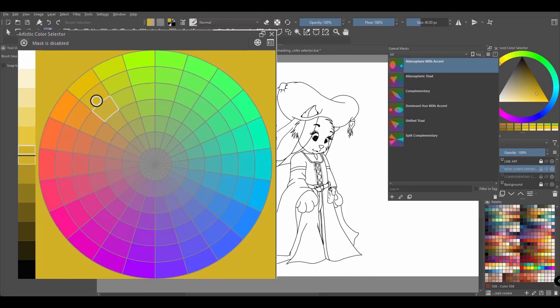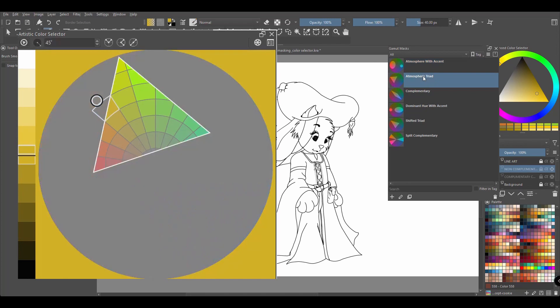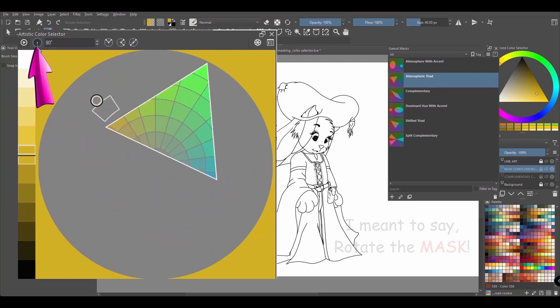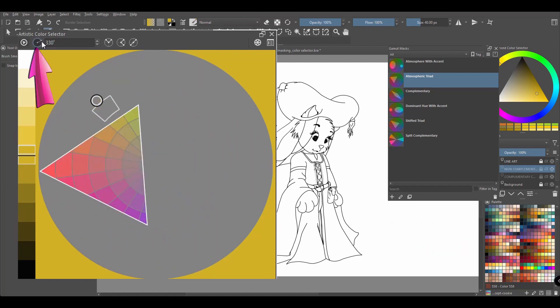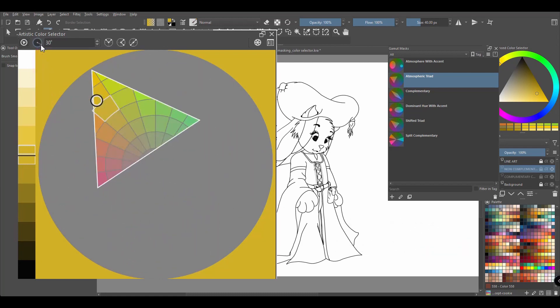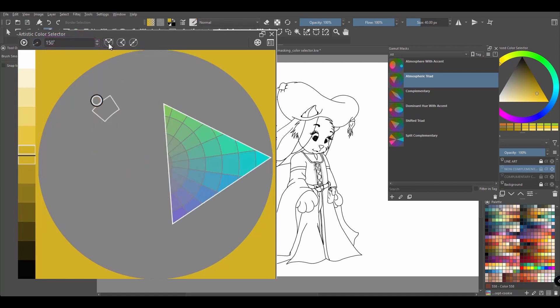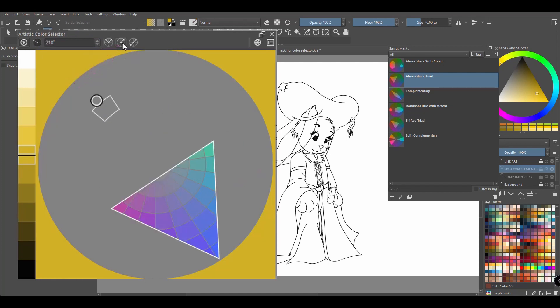Let's apply the atmospheric triad mask. And let's see now what we can do to this one. You can rotate the filter by using the angle level located here. You can also directly click on any of the three buttons located right beside it. This one will flip the angle horizontally. This one will flip the angle vertically. And this one will flip the angle both horizontally and vertically.